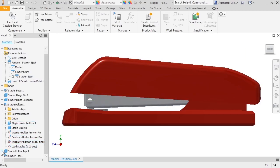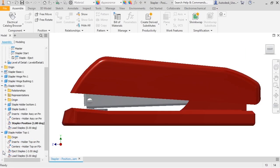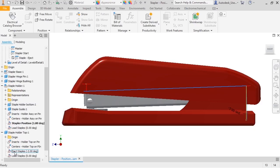When I expand the staple holder top component, there is an angle constraint called Eject Staples. When I click on it, the edit box doesn't display. This is because pause reps only temporarily change constraint values.